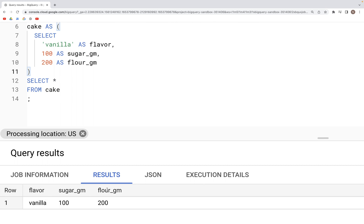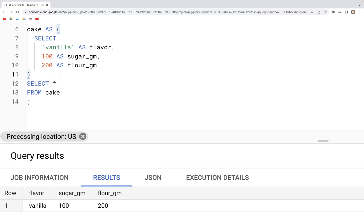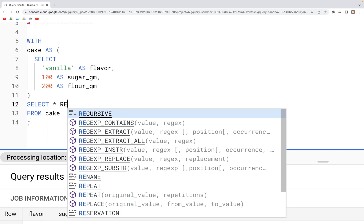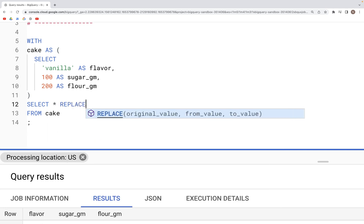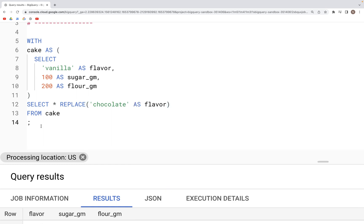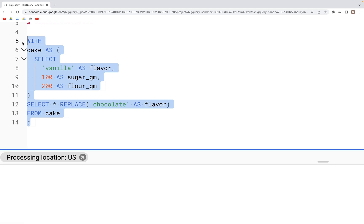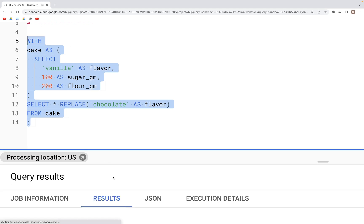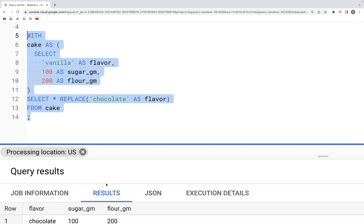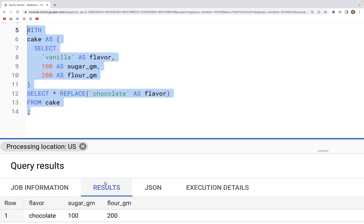Now if we need to replace vanilla with chocolate, the way to do that would be REPLACE chocolate, and we need to specify the name of the column. When we run this particular code now, in the output we should see that we have chocolate replacing the vanilla in the flavor column.